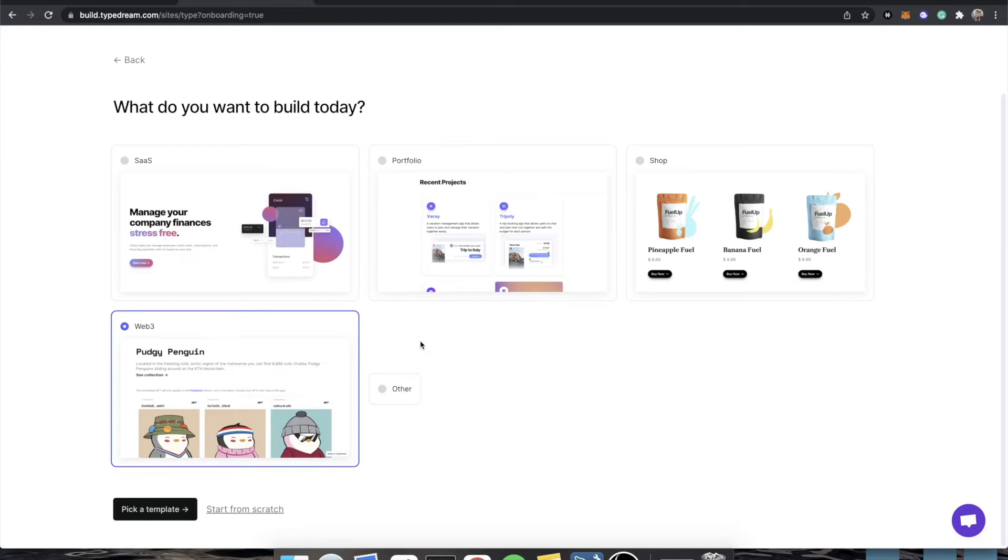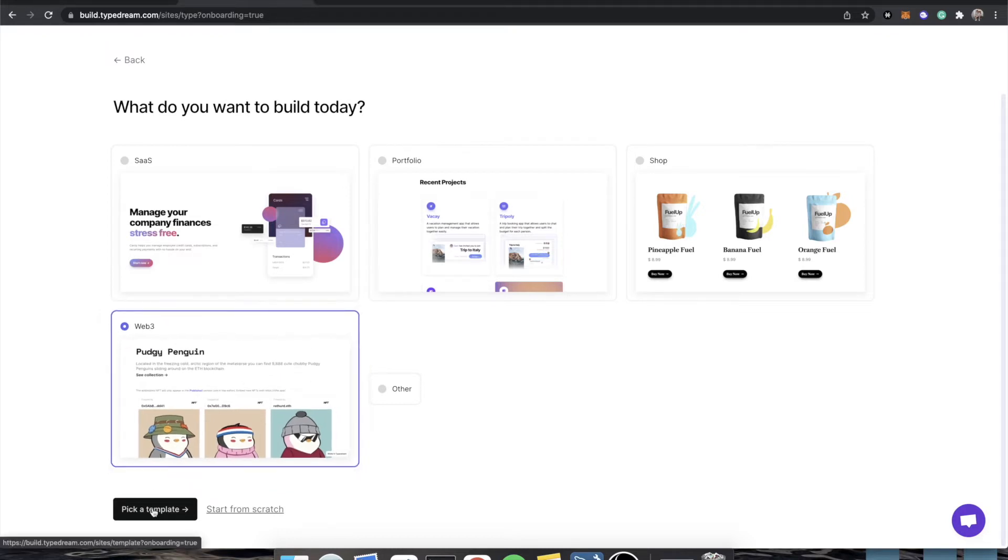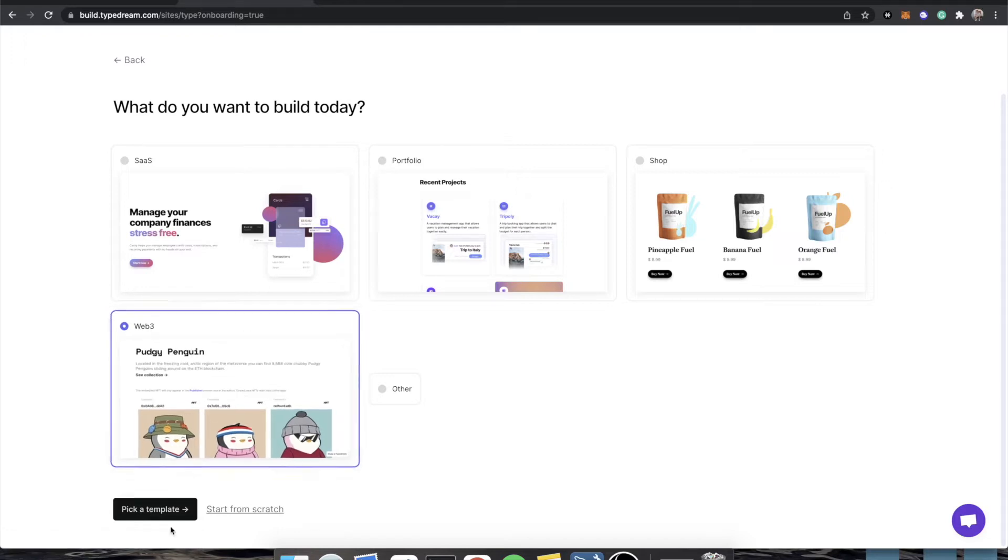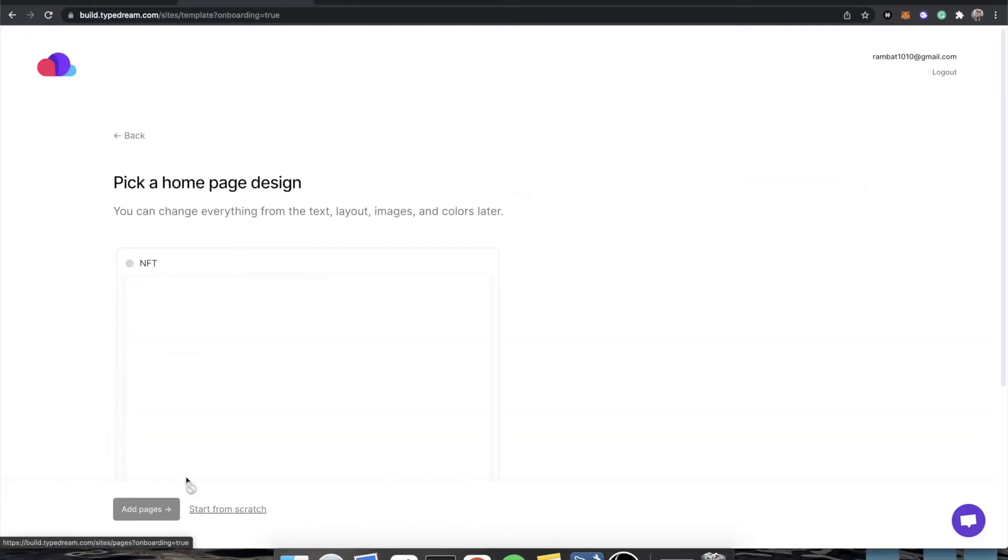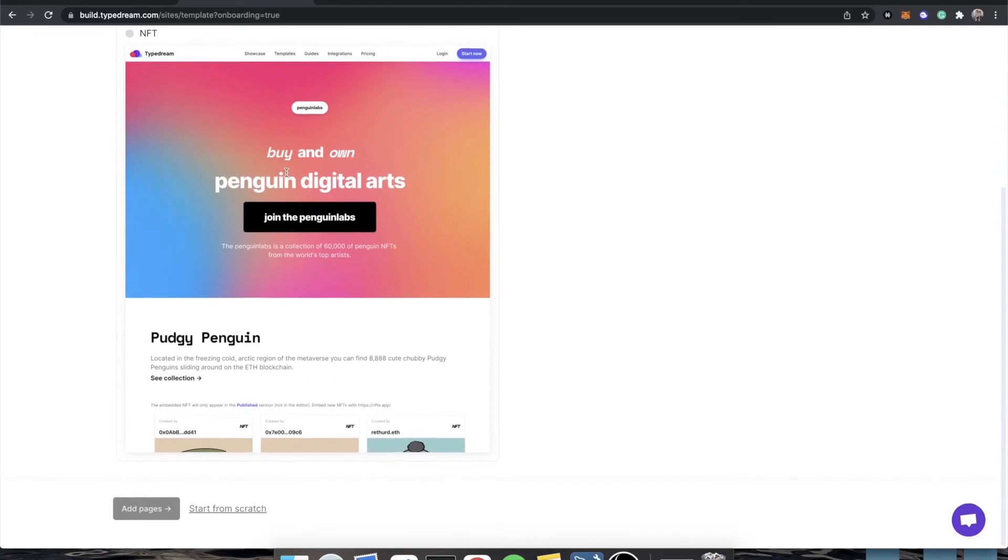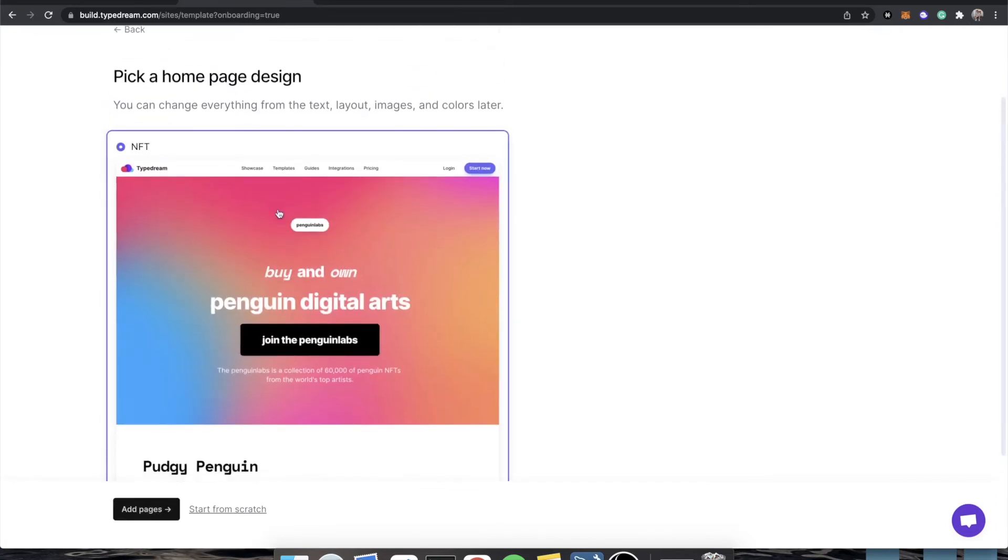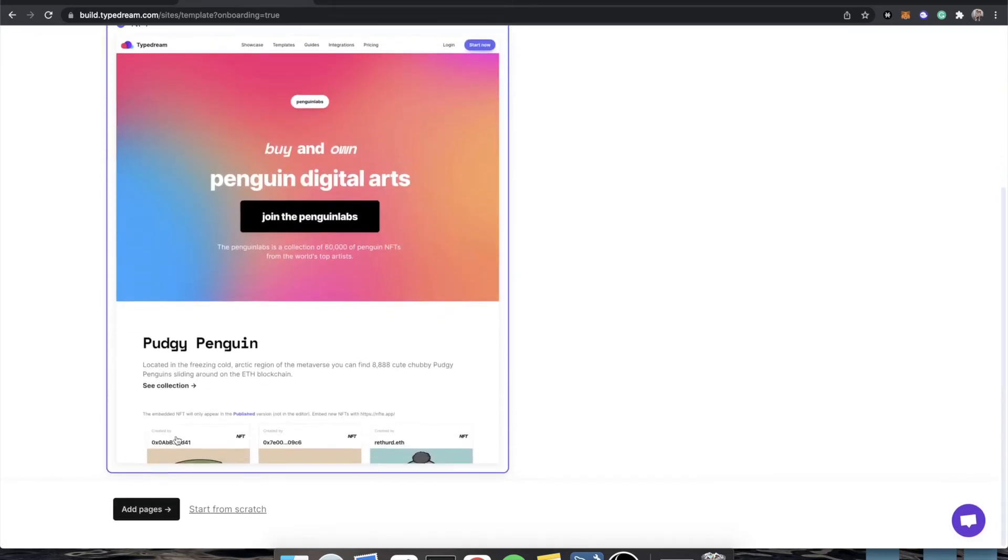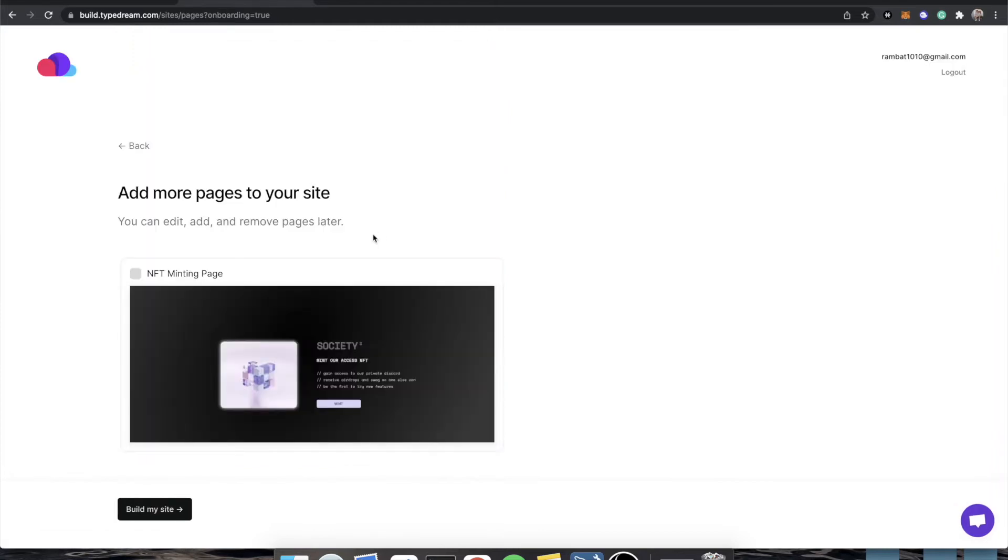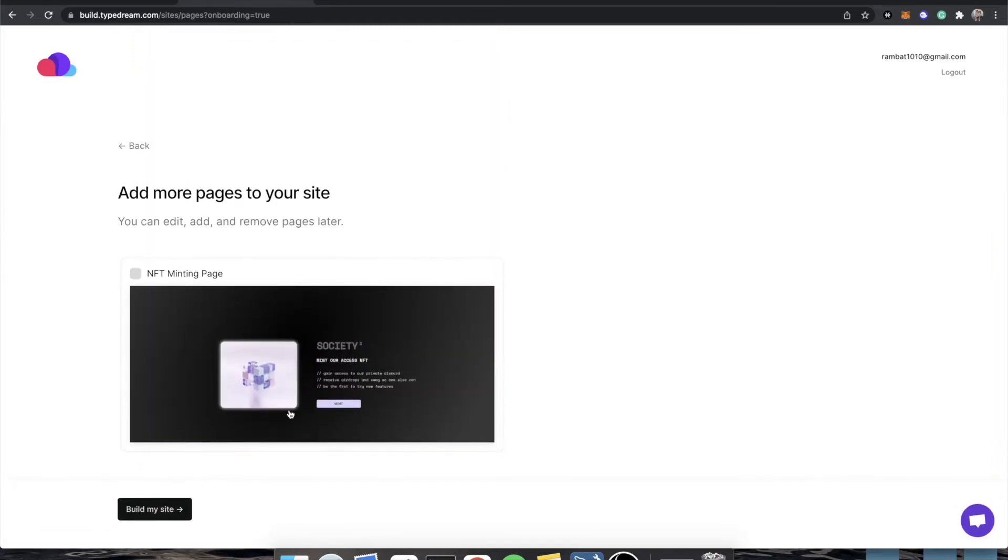I highly recommend upgrading to a paid account because they obviously have a lot of actually Web3-specific stuff, like token-gated pages. They actually have a template straight from the beginning, Web3, and you actually see they use the pudgy penguins, which is really cool. So we're going to pick this template, and then it's going to say what kind of design do we want. They have one design currently. We are actually doing an NFT, so we will add this page.